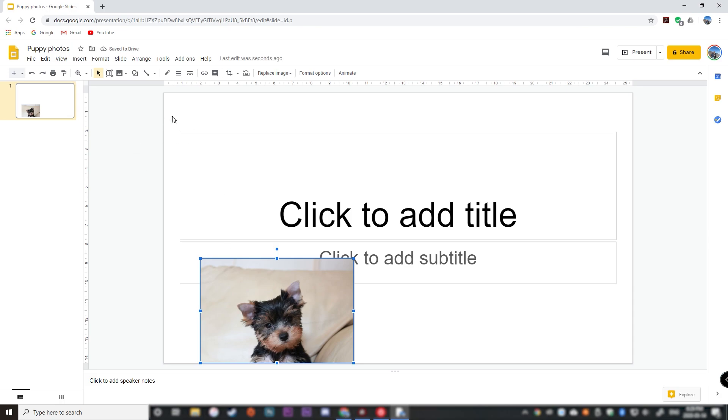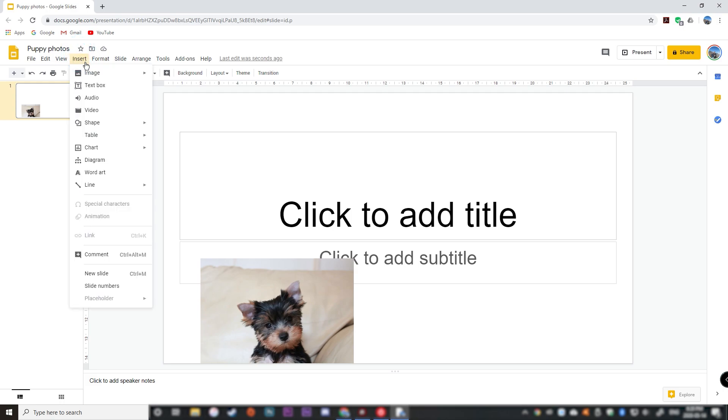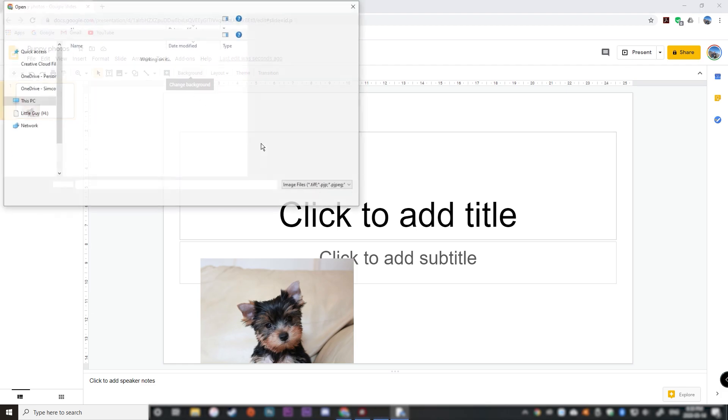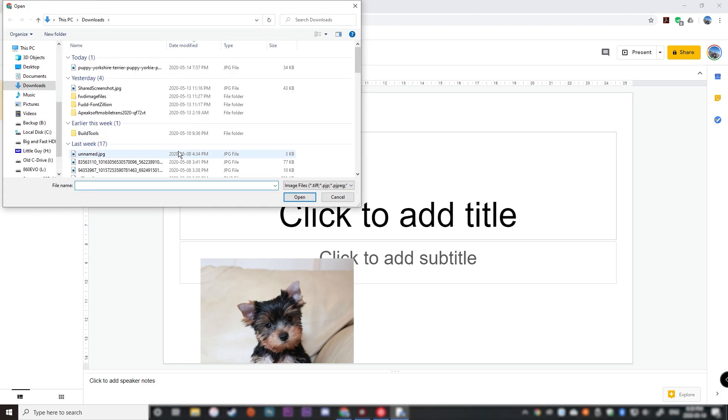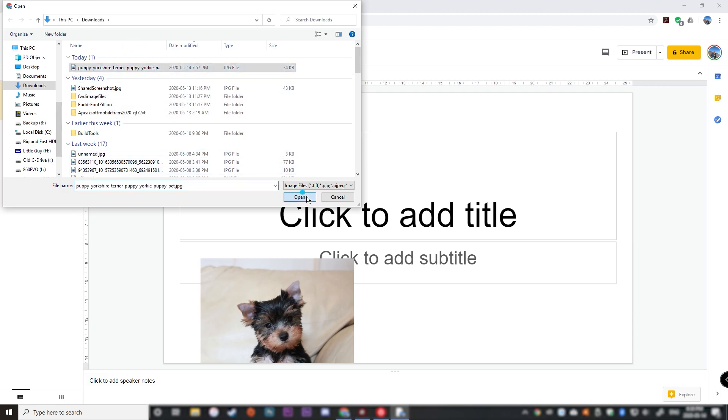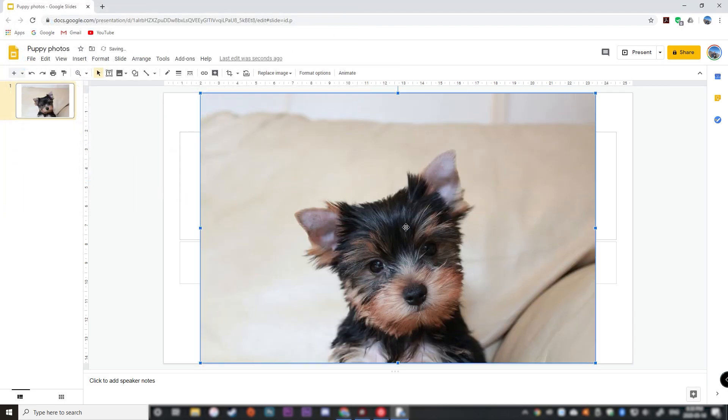Now the other way to get a photo is to upload from your computer. So to do that, insert, image, upload from computer, find your file, wherever it is, click on it, and click open.